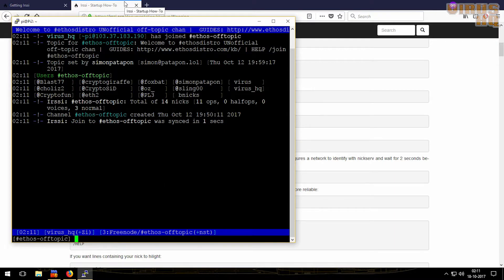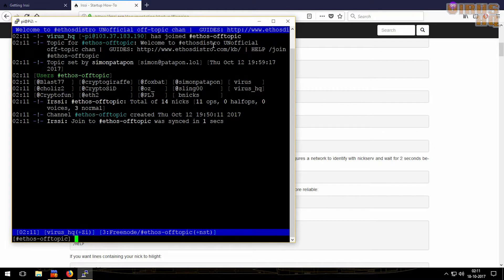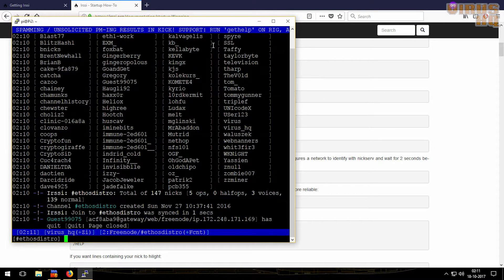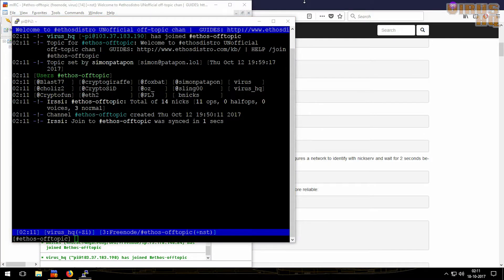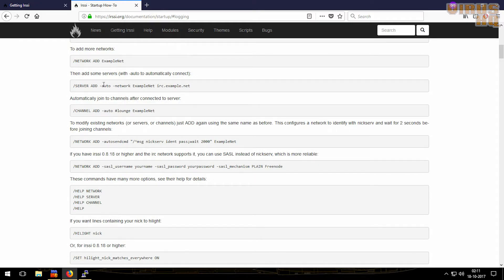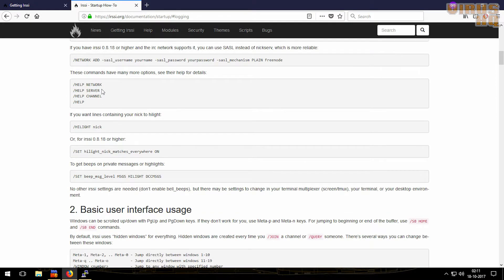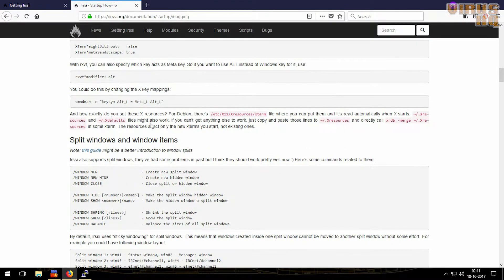If you want to see the channels one by one, you can use Ctrl+P or Ctrl+N as the previous and next commands. They are all mentioned over here — Ctrl+P and Ctrl+N jump to the previous and next windows.